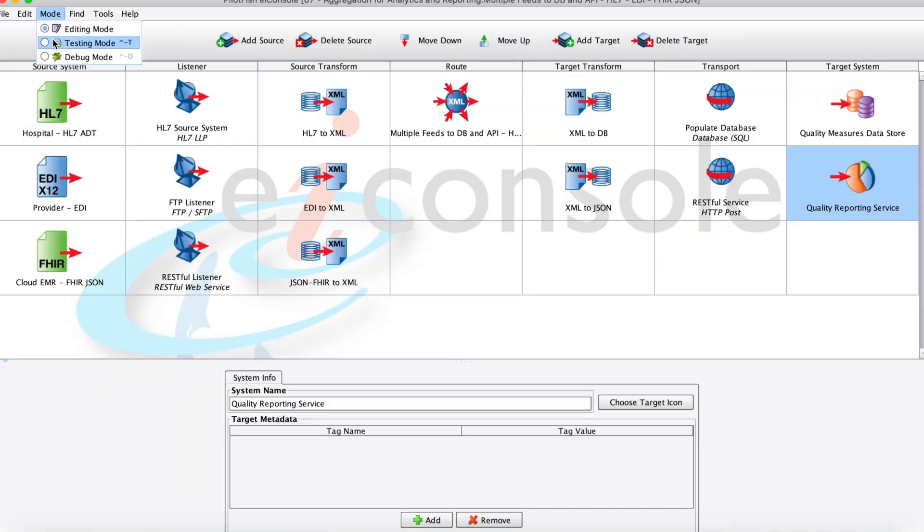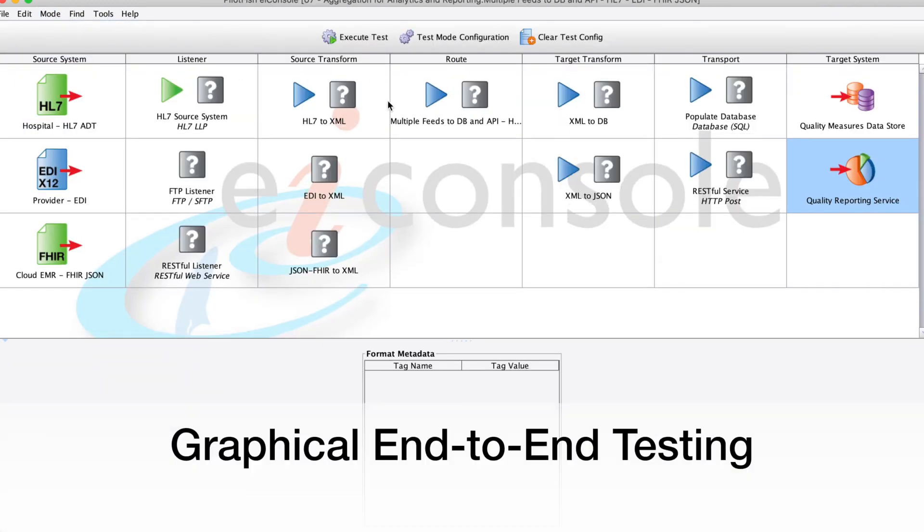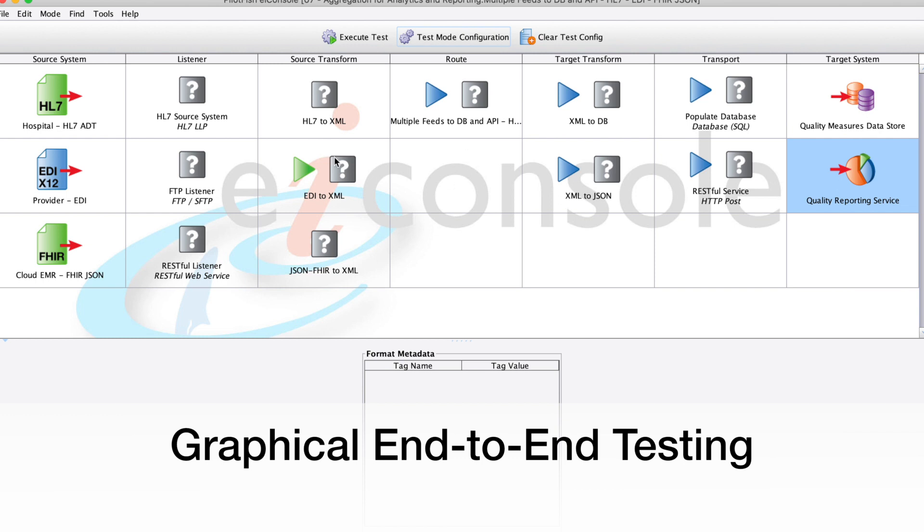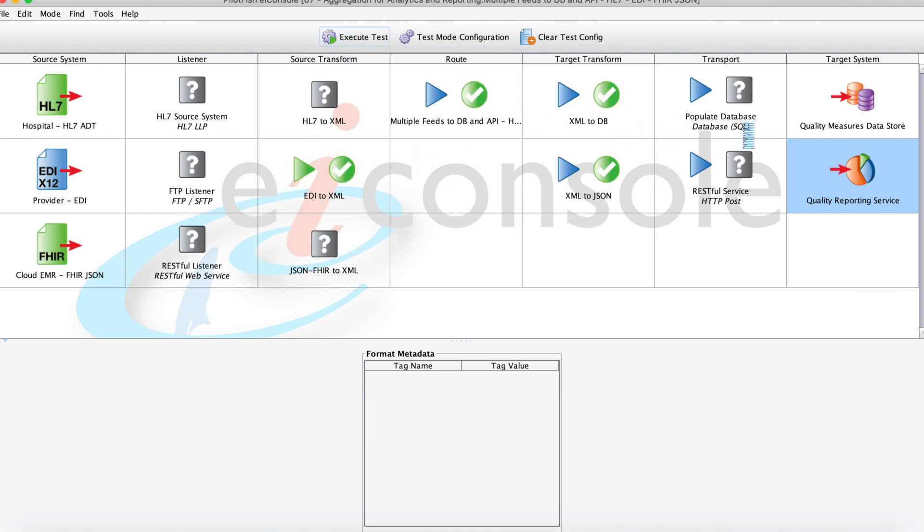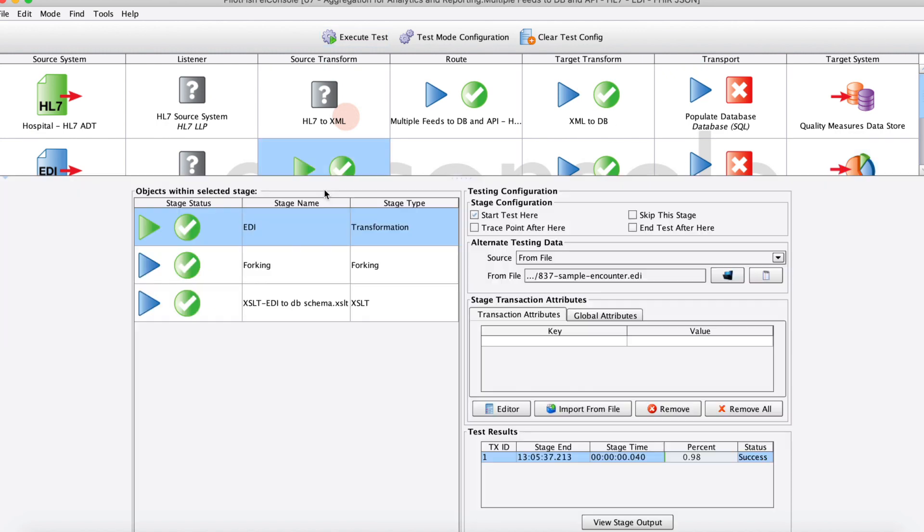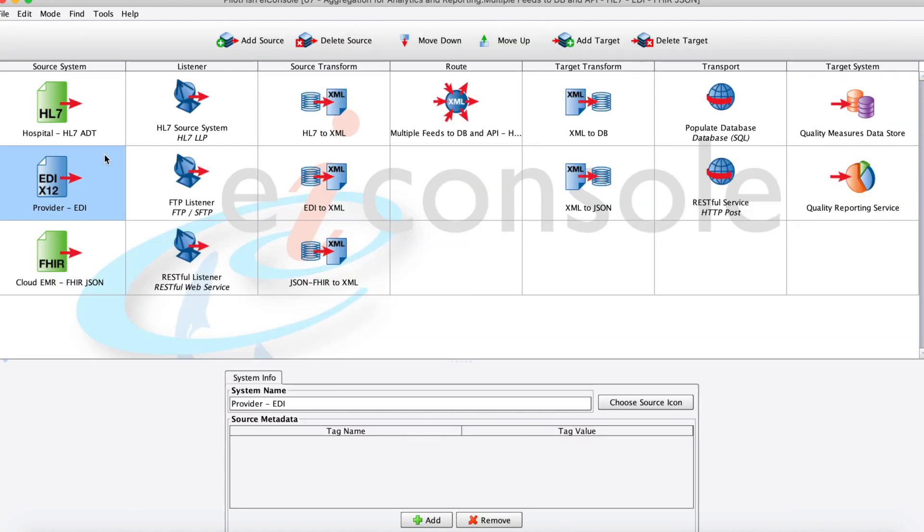So let's go ahead and look at it in testing mode, so we'll look at some real data flowing through. So here we'll load up this EDI test that I have saved, and as I hit go, we'll see the data move through the system, moving left to right through the stages. And so it's really just that simple with the EIConsole.